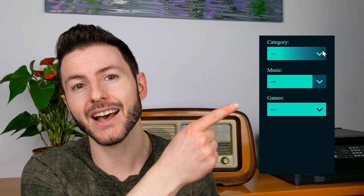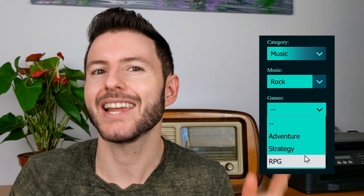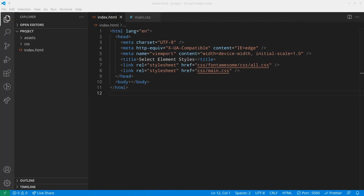In this video, as you can see in the preview, you're going to learn how to style select elements and make them really cool.